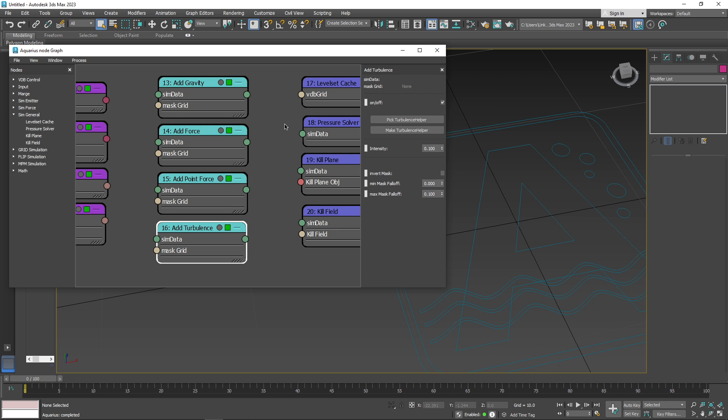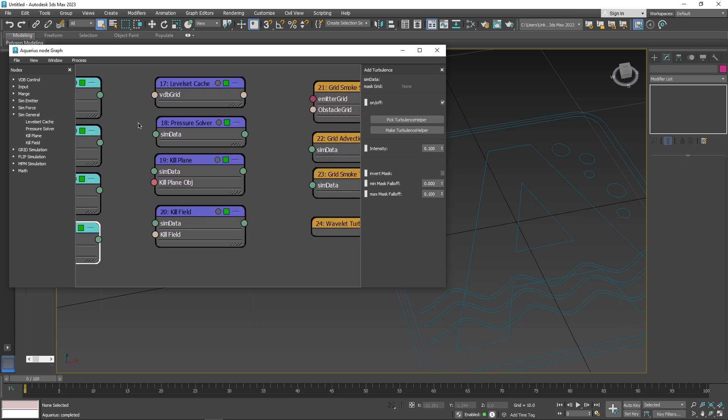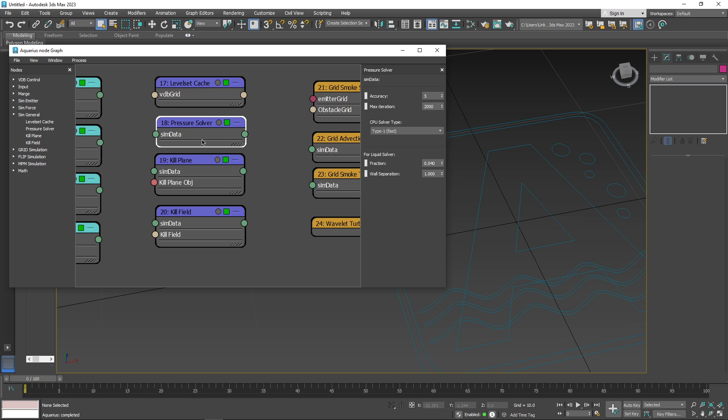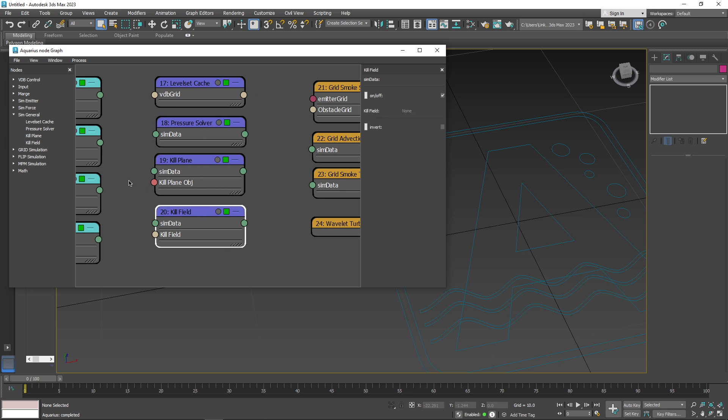You can also take advantage of the simulation general nodes, like level set cache, pressure solver, kill plane, and kill field, to help with general simulation management.